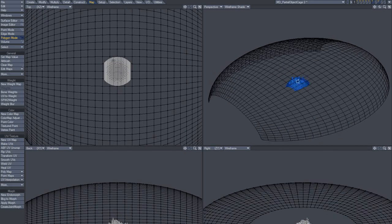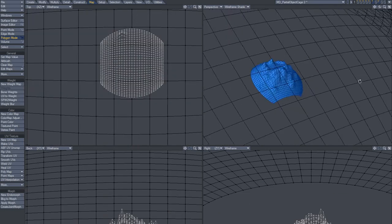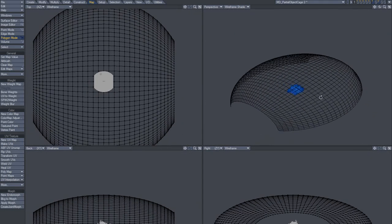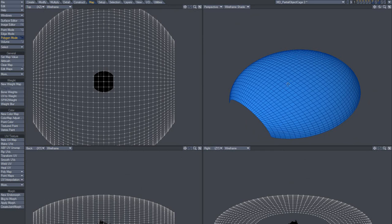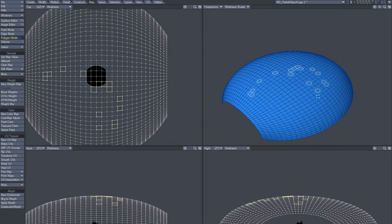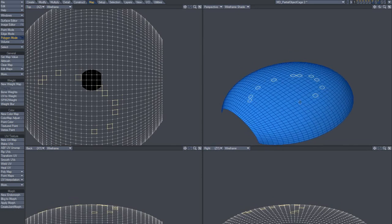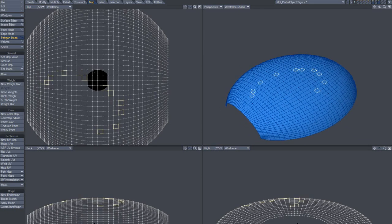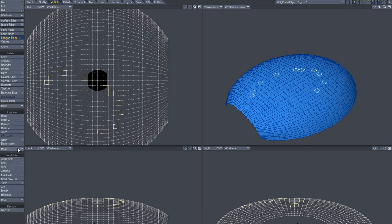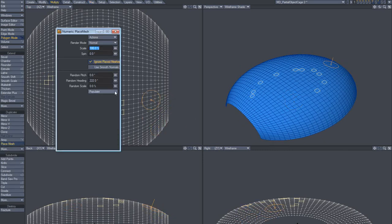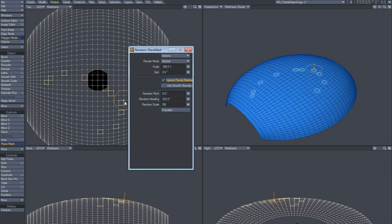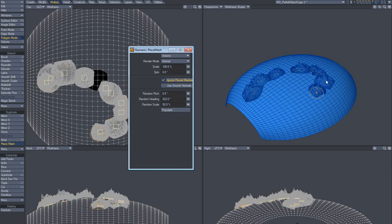This is the brush and this is the terrain. Let's place a couple of brushes on the terrain. If I hit populate, you'll see that it populates those polygons — the selected ones.